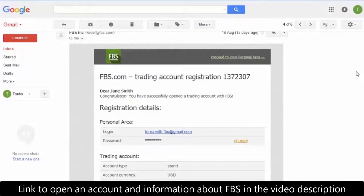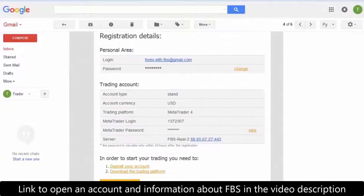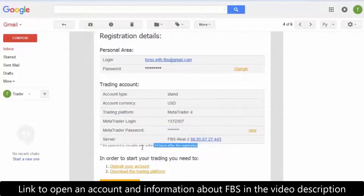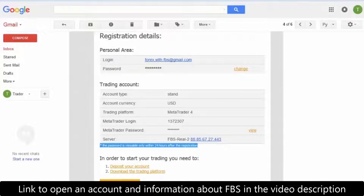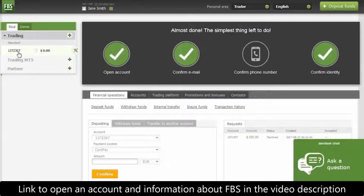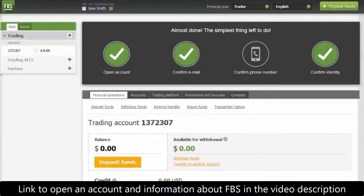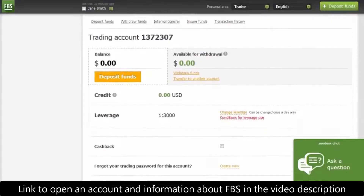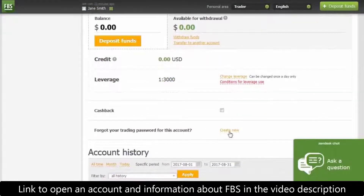In order to log in to your MT4, you will need a trading account password given to you by FBS during your trading account registration. You can find this data in the registration email from FBS. Note that the initial password to your MT4 is viewable only within 24 hours after registration. If you didn't save it, you can get a new password in your personal area — click on the account number in the menu on the left, and then you will see the 'Create New Password' option.